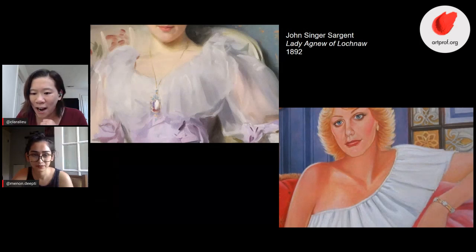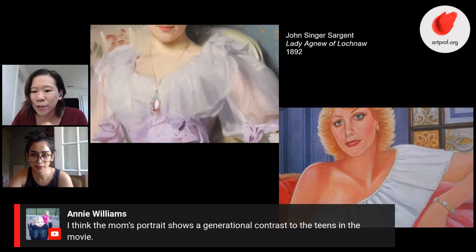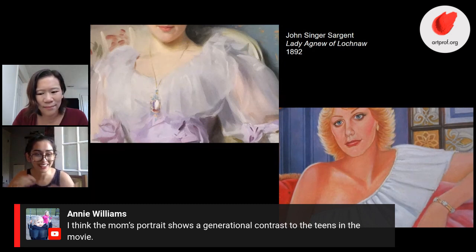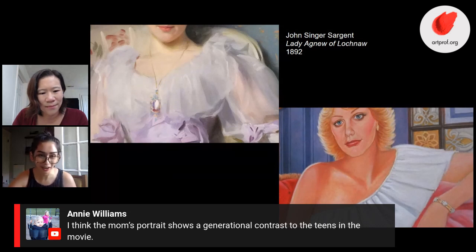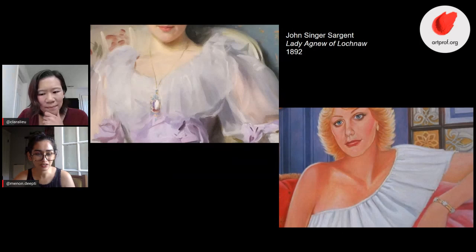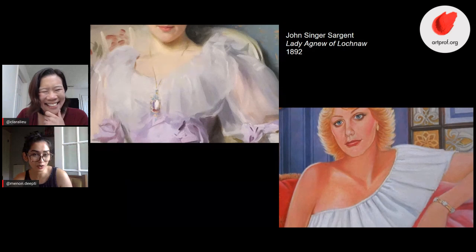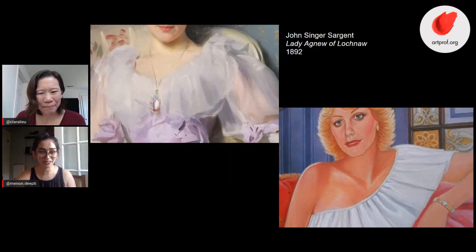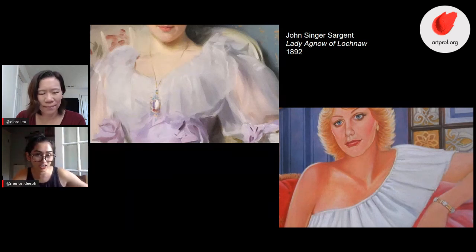Annie Williams says she thinks the mom's portrait shows a generational contrast to the teens in the movie — that's a really cool idea. The movie itself is very iconic in 90s fashion. Cher's outfits are things people talk about to this day. It's true — her mom is representing a lot of clichés and iconic fashion statement things about, I guess, the 70s or 80s. It shows a generational difference. But also the fact that the mom is so hip with the style of her time makes sense, because Cher is too, and that translates to Cher giving Ty her makeover.